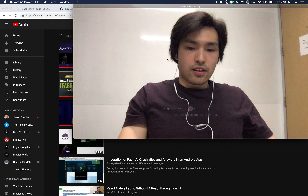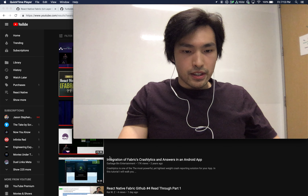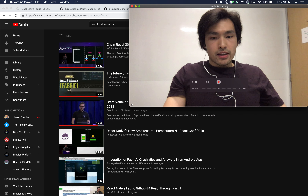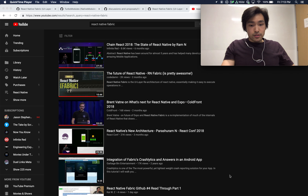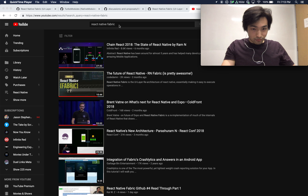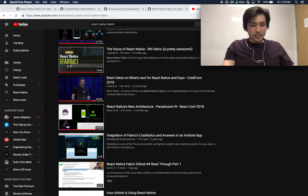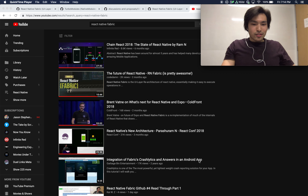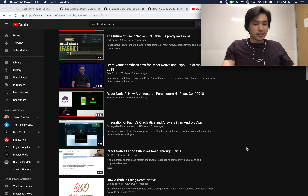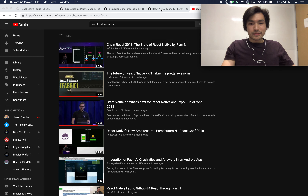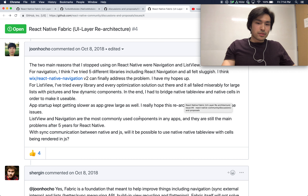Yesterday I did a talk on React Native Fabric — the React Native Fabric Architecture GitHub Issue 4 readthrough, Part 1. I searched 'React Native Fabric' on YouTube and my video showed up right there, which is kind of strange. The other result about Fabric Crashlytics integration isn't even relevant, but whatever — YouTube algorithms.